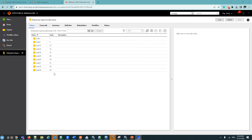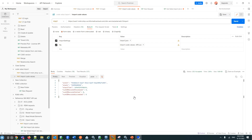We have successfully imported the code values via the Reference 360 UI. Now we will see how to import code values using API. This is my POST API. In the form data, I have given two things: import settings, which is import.json, and the file — the CSV file containing the code values I am importing.